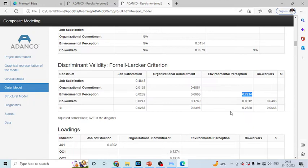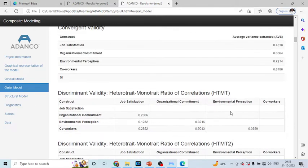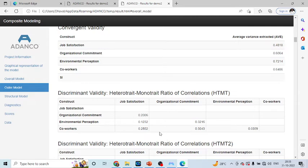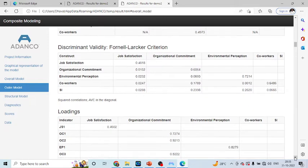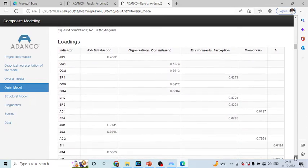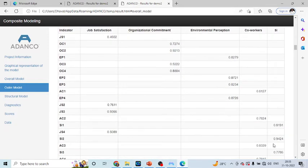But the authors consider the Fornell-Larkin criterion to be the biased one and therefore, they have developed the new measure which is known as heterotrait-monotrait ratio, HTMT. The desirable threshold limit for this is all these values should be less than 0.85. Now, you can scroll below.